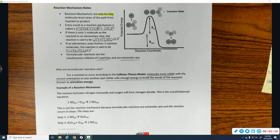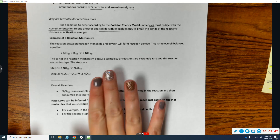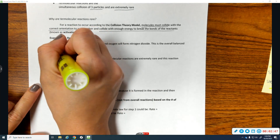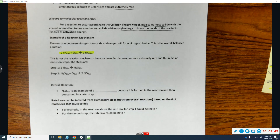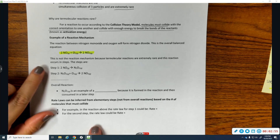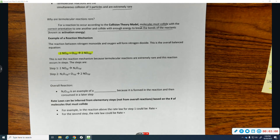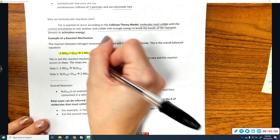Unimolecular and bimolecular steps are much more common. A real-life example of a reaction mechanism would be this reaction: 2NO plus O2 makes 2NO2. The actual steps of this reaction are step 1 and step 2. Looking at step 1: it involves 2NO molecules colliding — that's a bimolecular step.